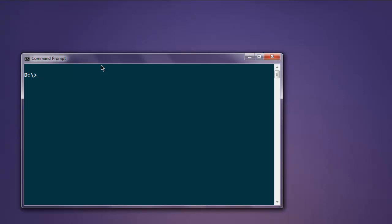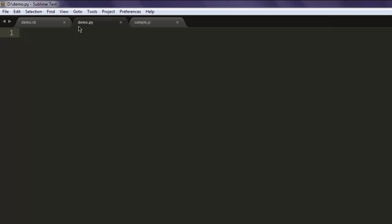Hi there. In this video we are going to see the PyQt calendar widget. At the end of this video you will be able to use this calendar widget within your program. Make sure that you have PyQt installed. Open a text editor and save a file with the name demo.py.